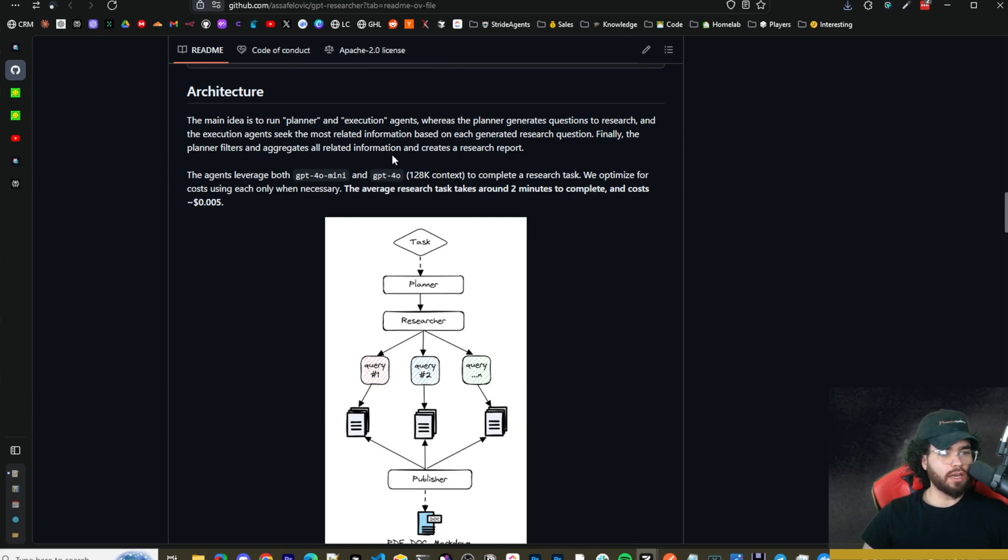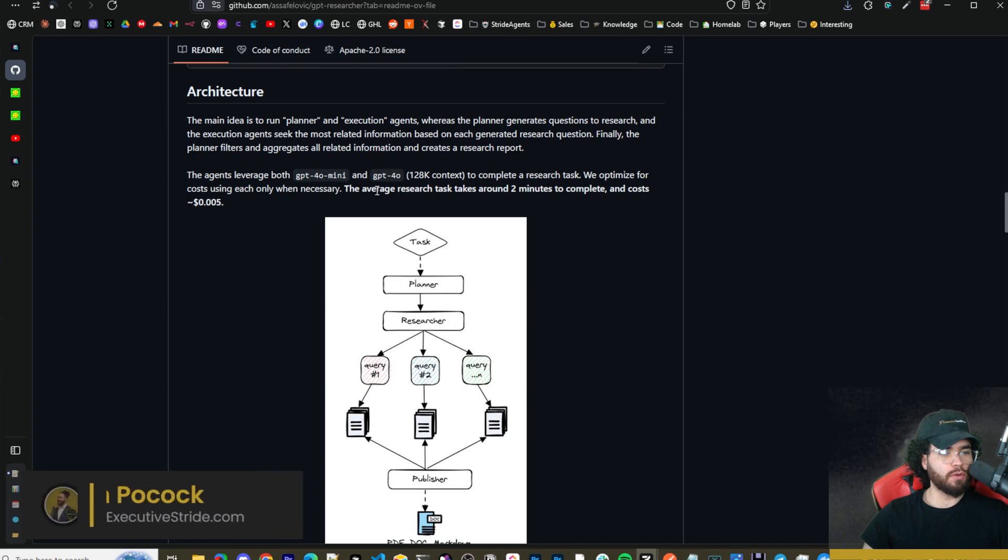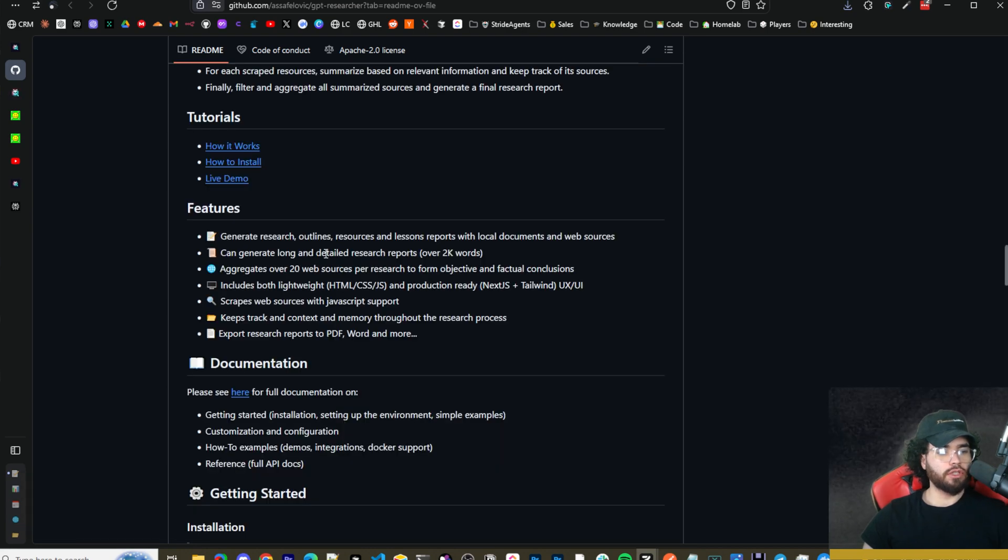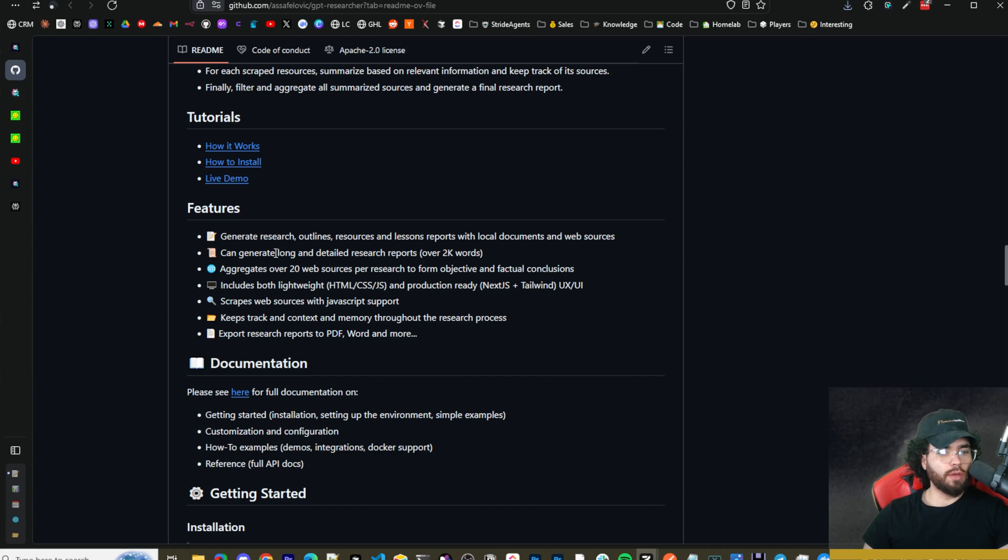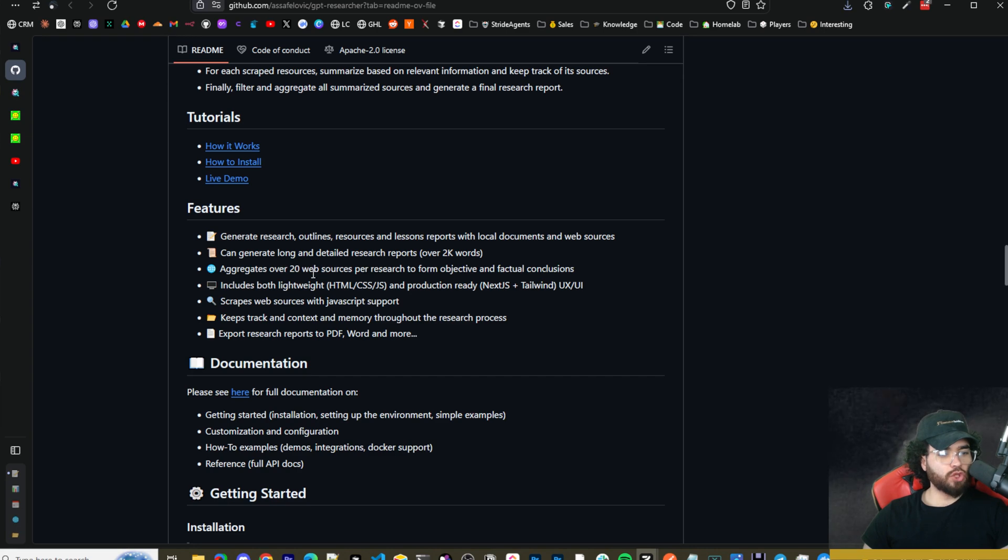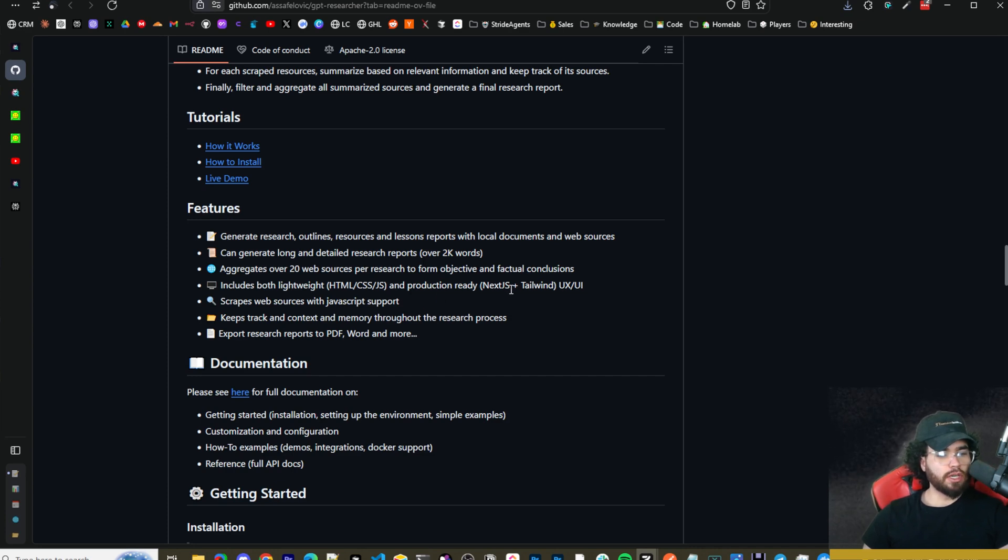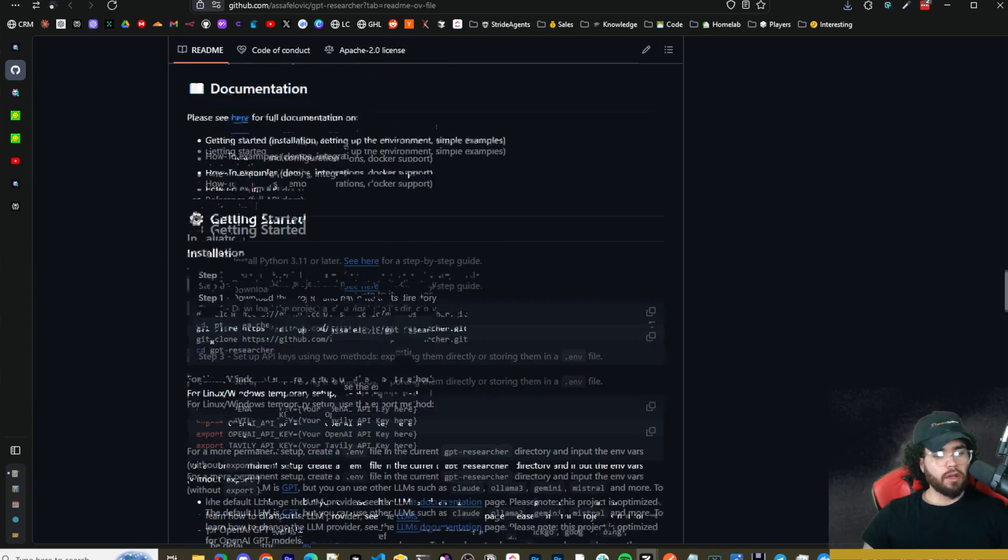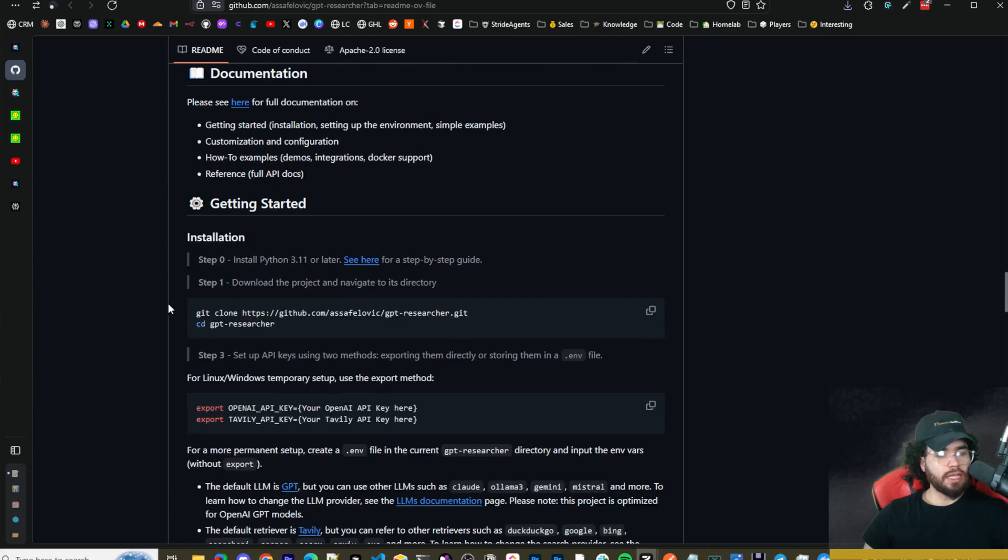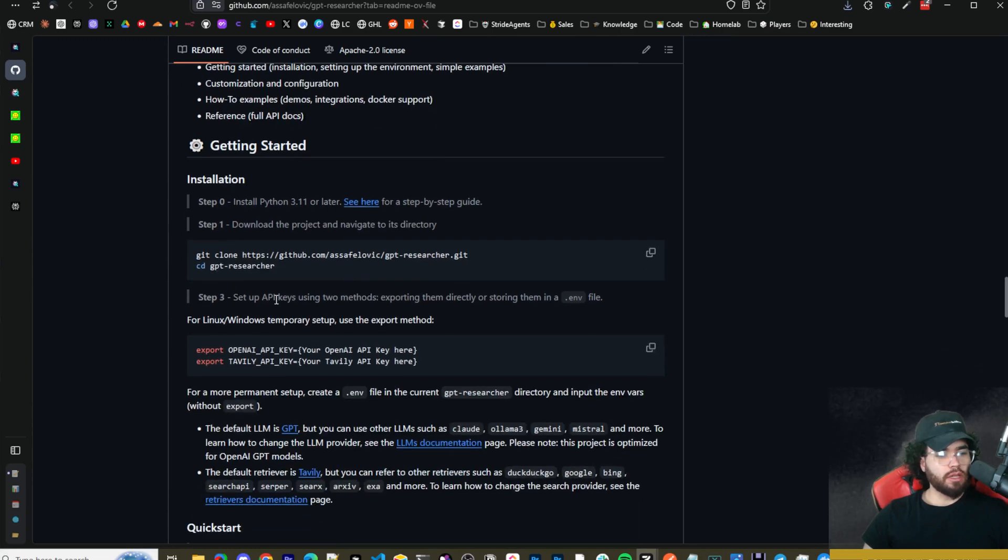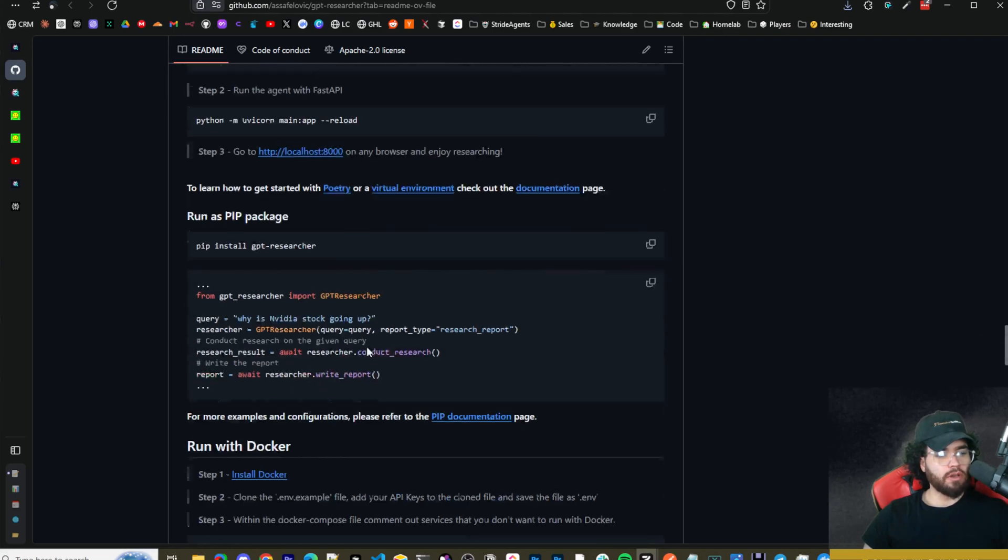A few features: generates research outlines, resources, and lesson reports with local documents and web sources. Generates long and detailed research reports over 2,000 words. Aggregates over 20 web sources per research to form objective and factual conclusions. Includes both lightweight HTML, CSS, JS and production-ready Next.js plus Tailwind UX/UI.